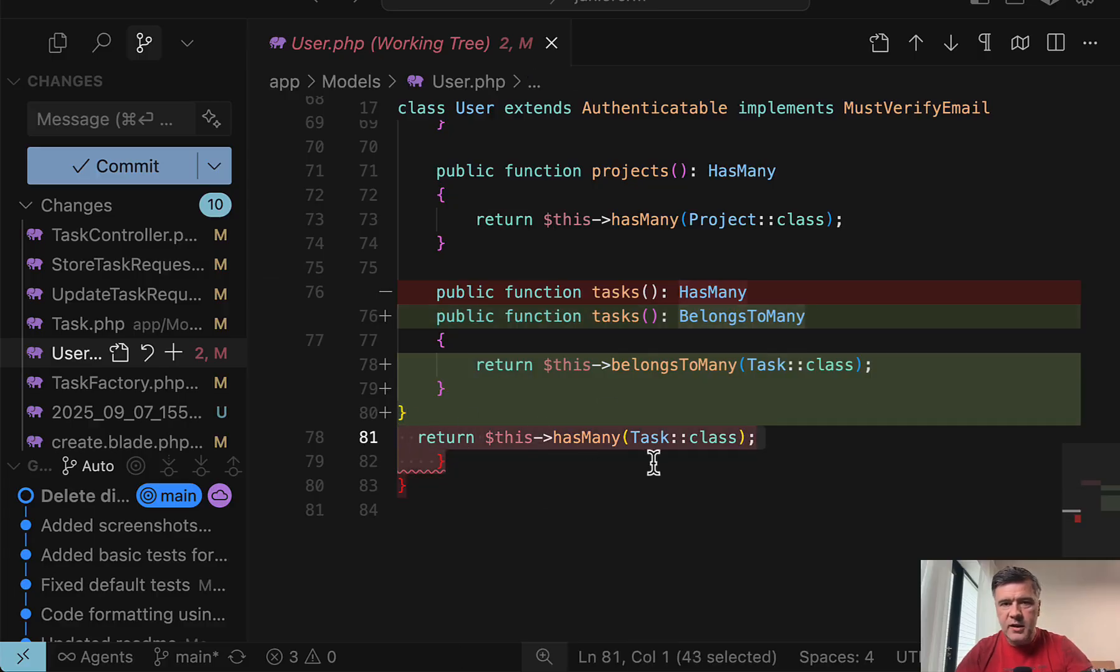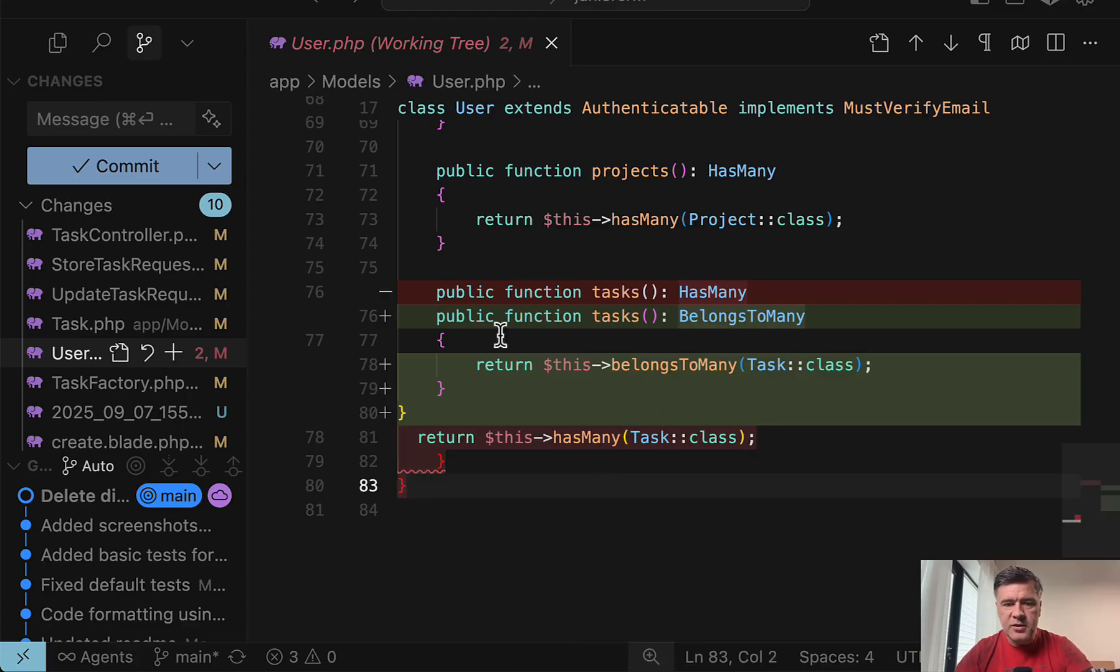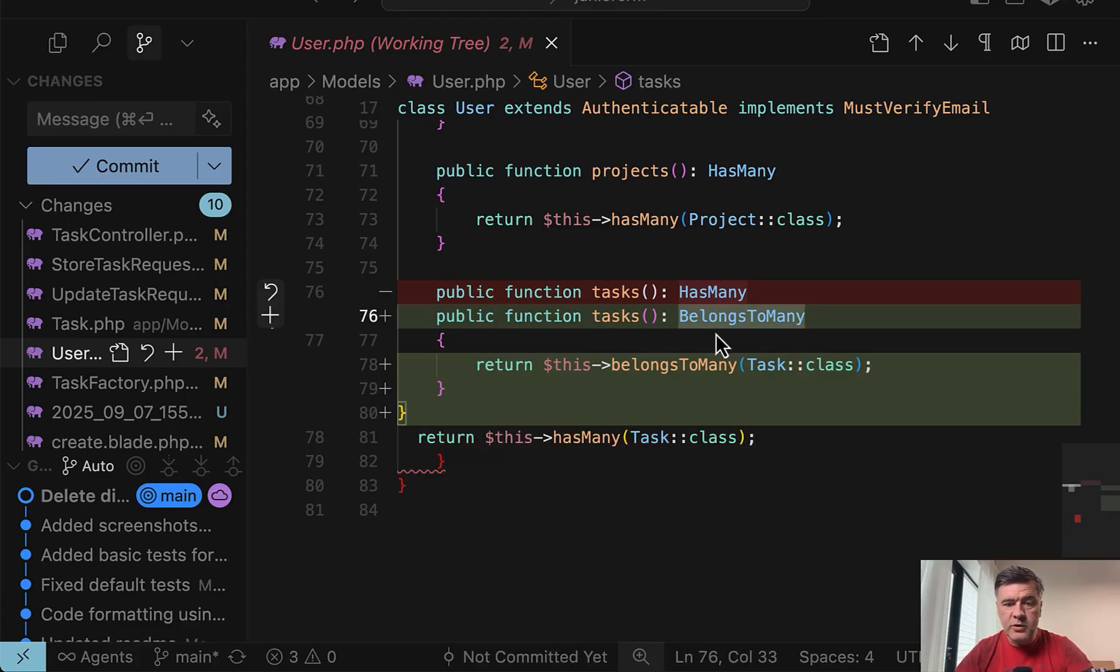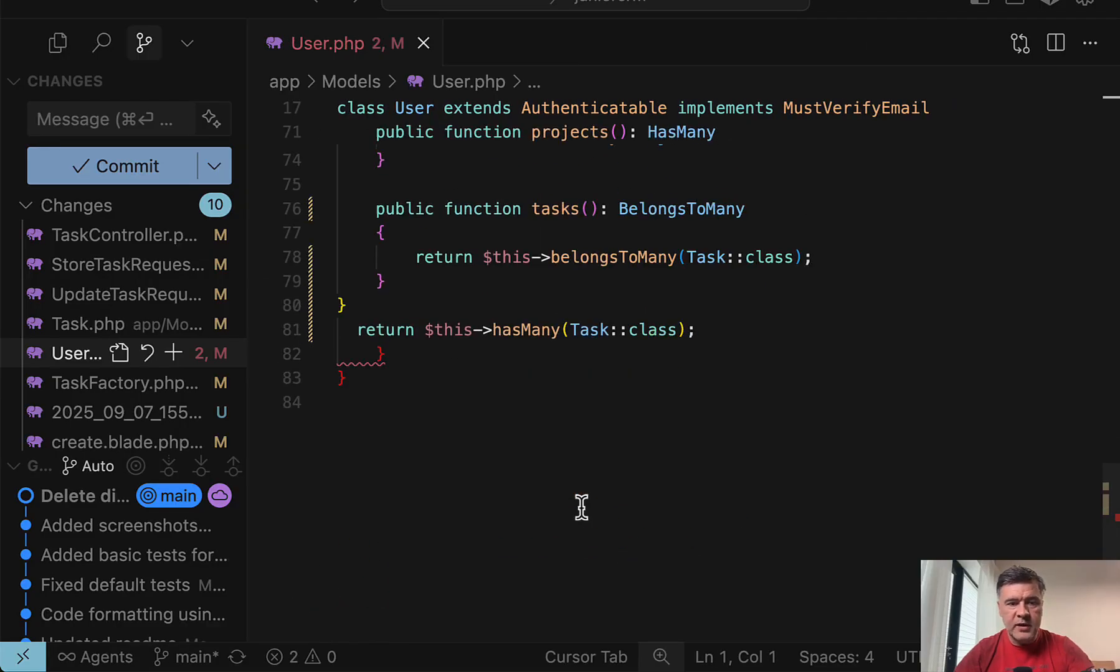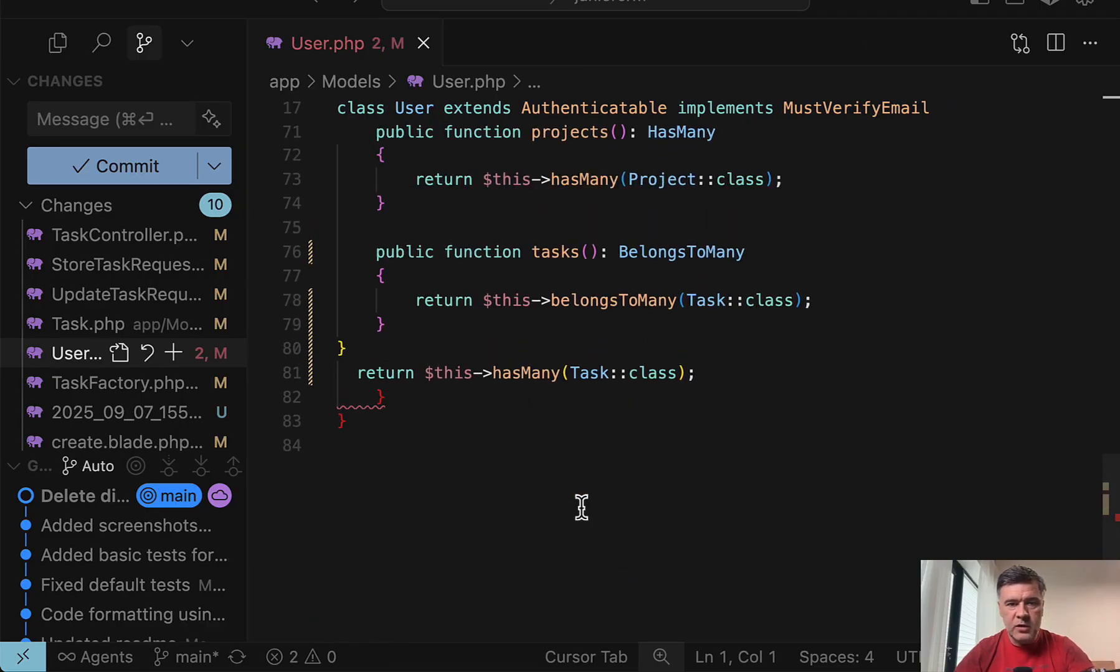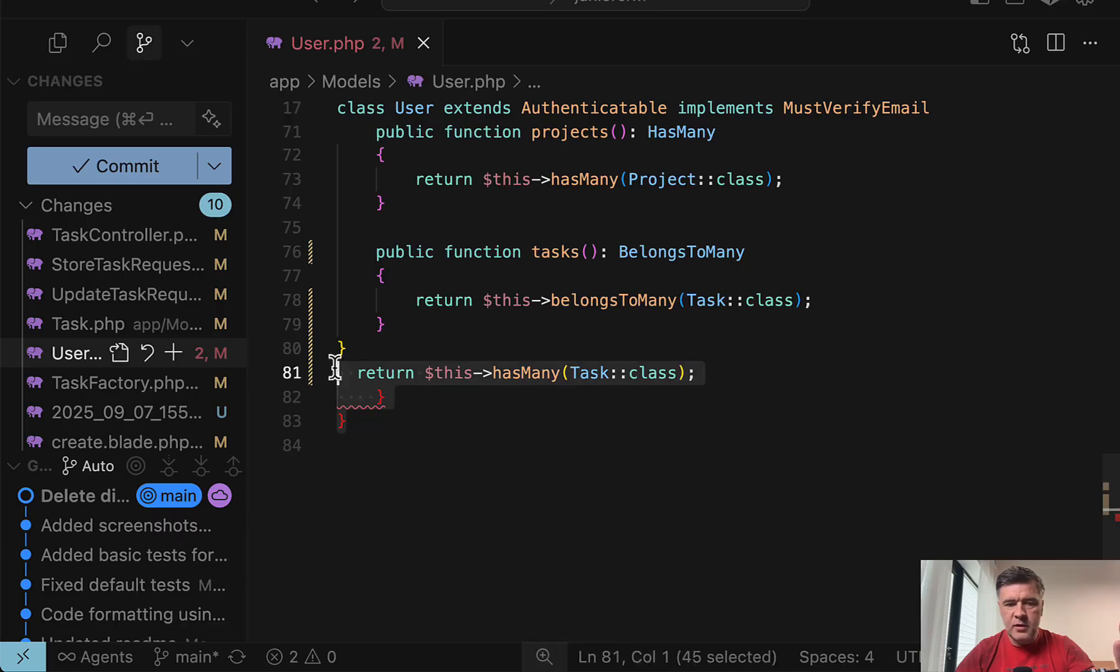This line doesn't make any sense. Return with this is just a syntax error. So it replaced the task from has many to belongs to many, but it didn't delete the has many. If we just open that file regularly without working tree, it's just obviously wrong.